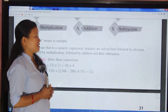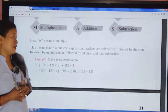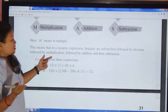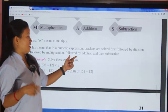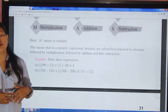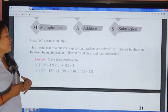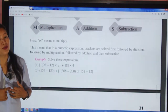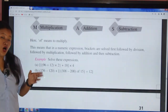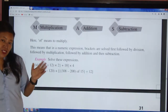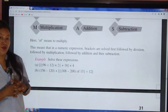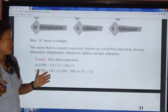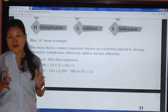In a numeric expression, brackets are solved first, followed by 'of' (multiplication), then division, then multiplication, then addition, and then subtraction. The operation which is inside the bracket will be performed first.